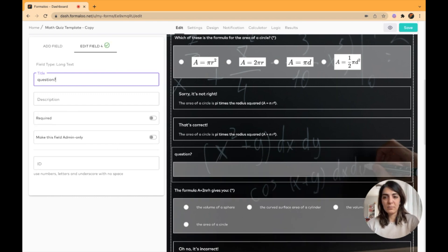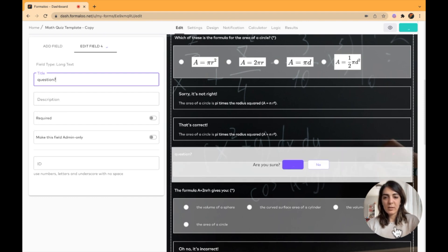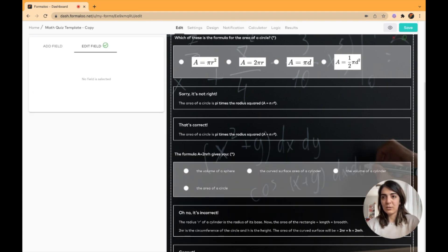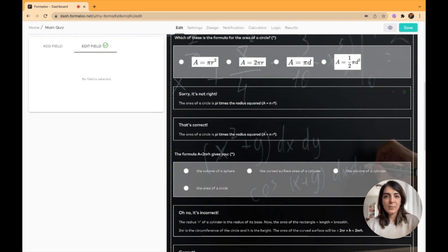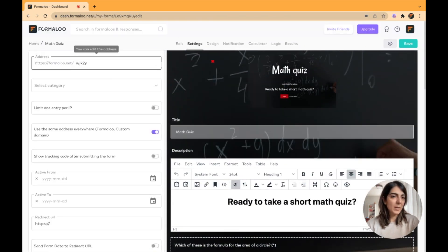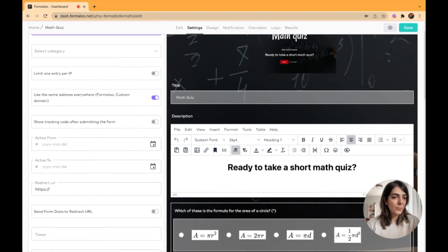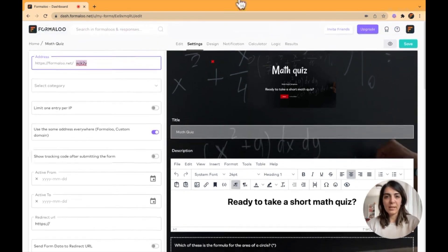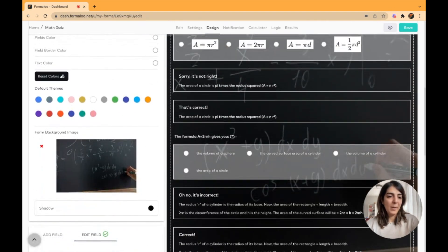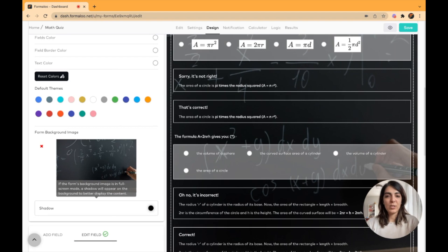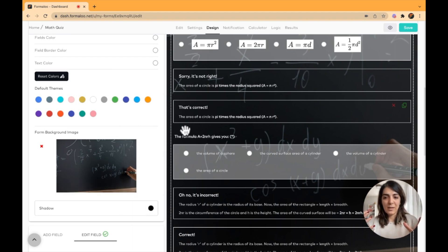I'll delete that field — I think this quiz is good to start. I'll save it in my dashboard. This is the link to it; you can change the link in the settings menu to whatever you want. There are various settings and design options you can customize. For example, this is the background image — I've added a shadow color on top so the text pops out.